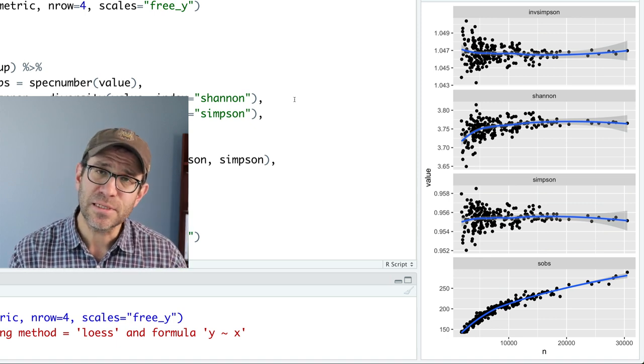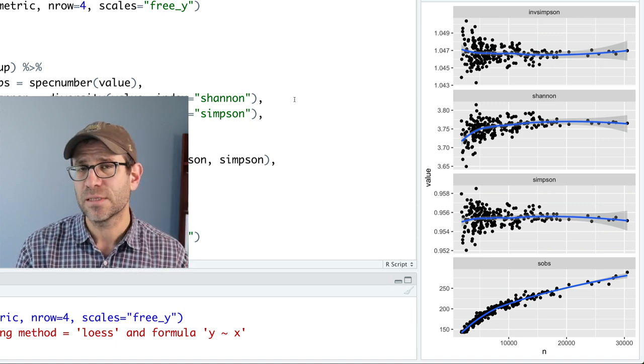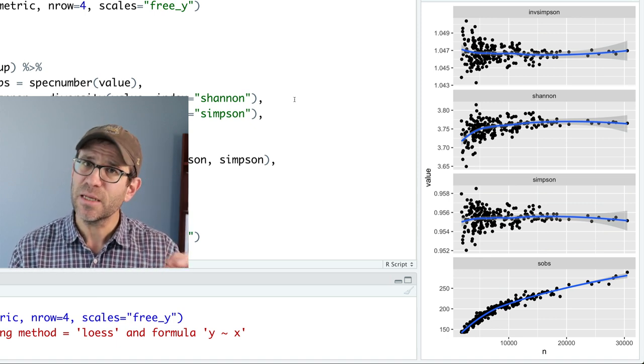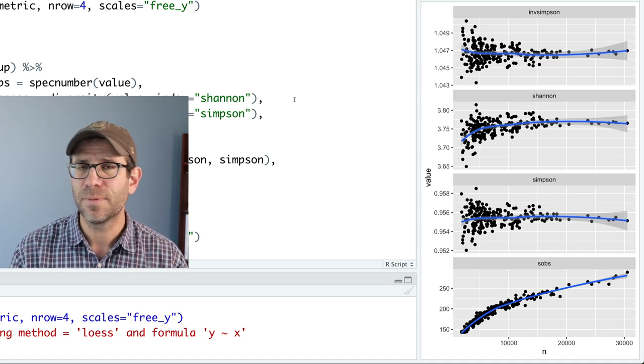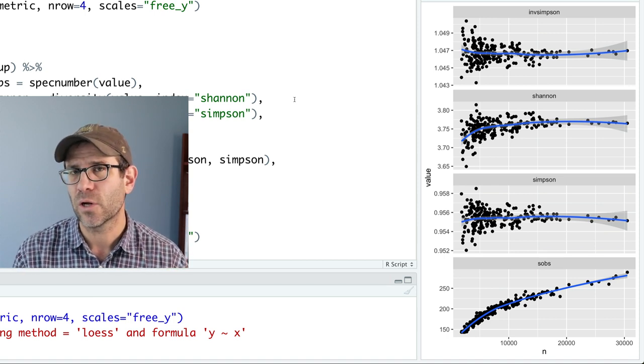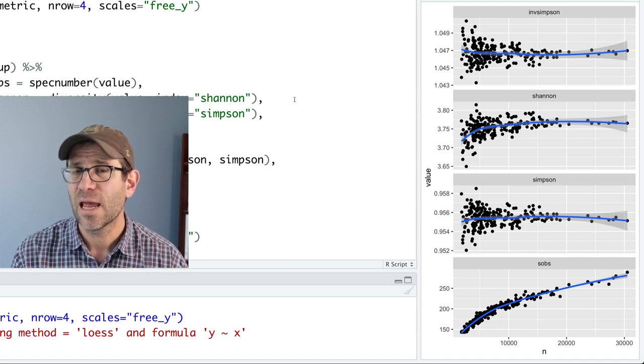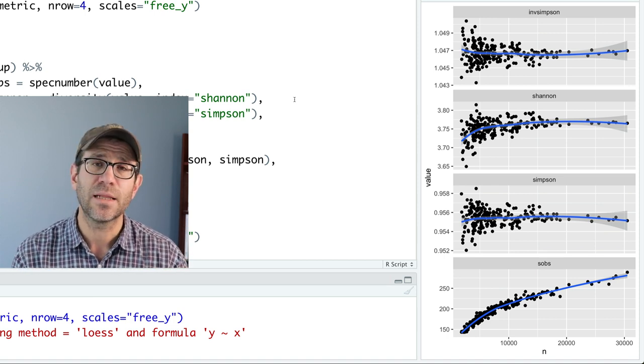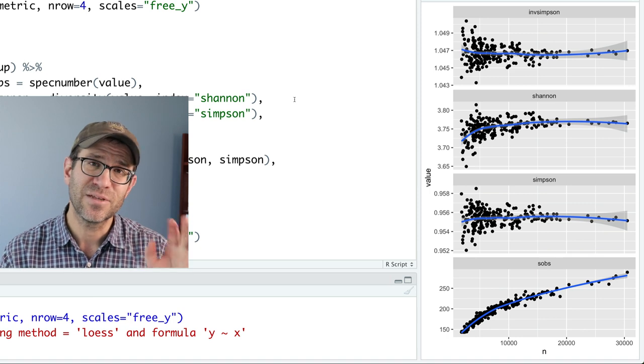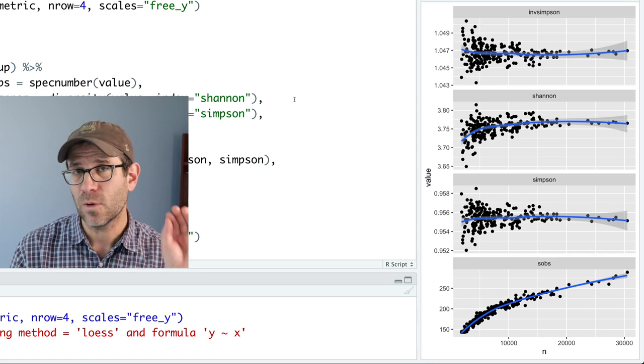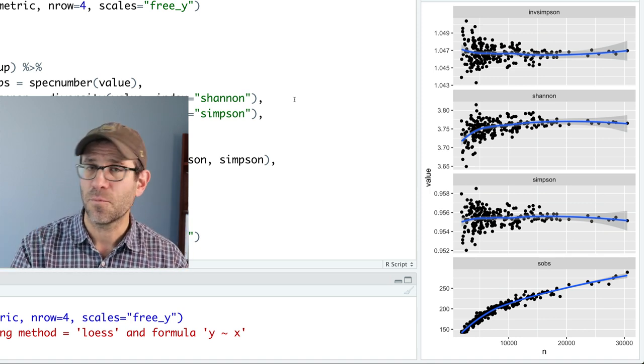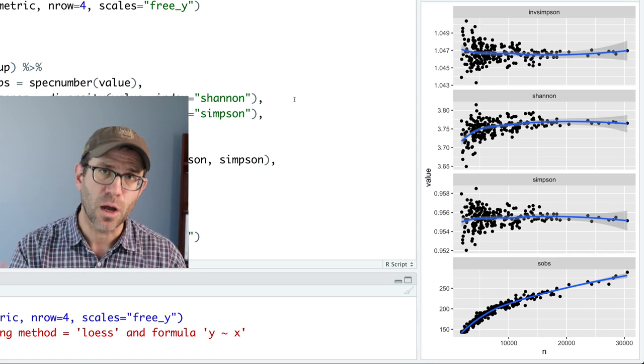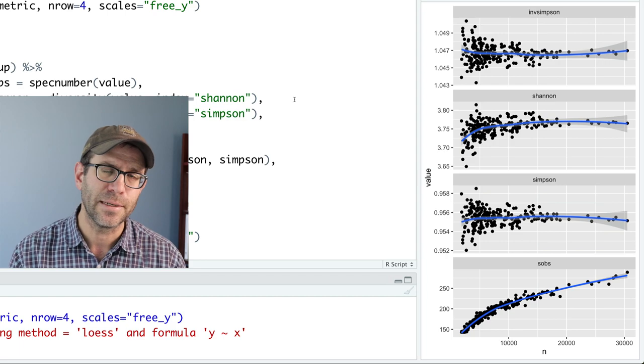And then the Simpson and inverse Simpson have a little bit of a sampling effect but not nearly as great as the Shannon. And that's most likely because of this difference between the relative abundance squared versus the relative abundance times the log of the relative abundance. I hope that all makes sense.